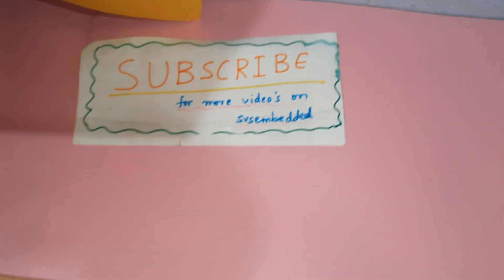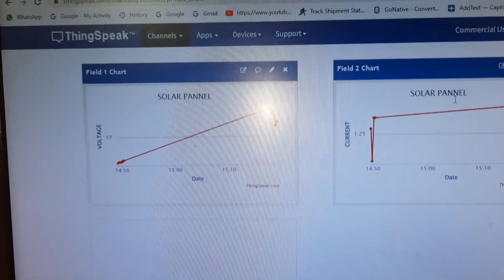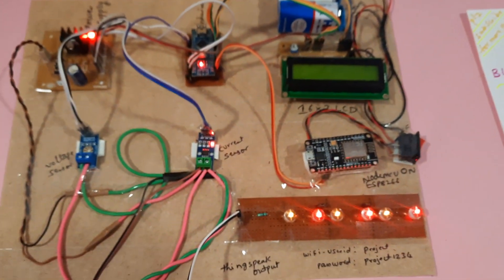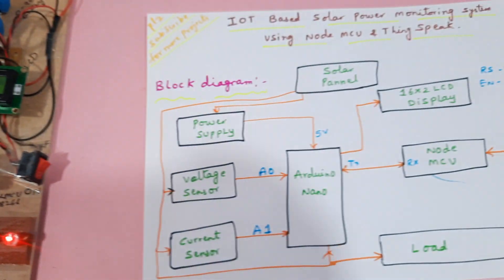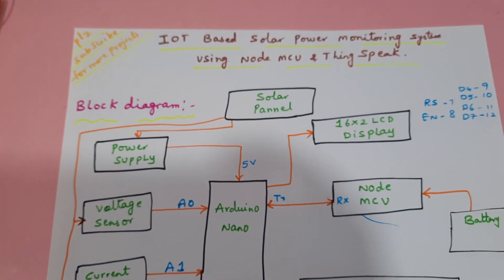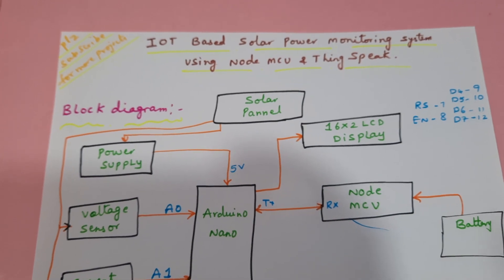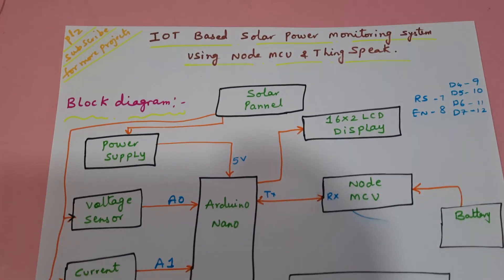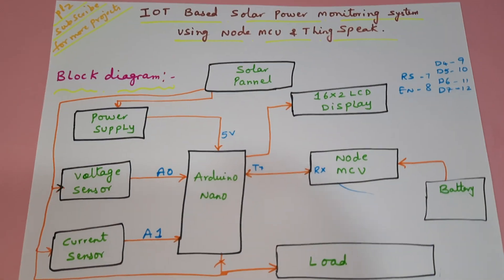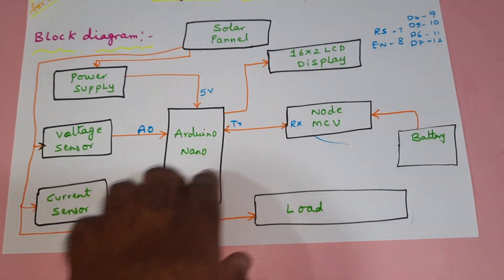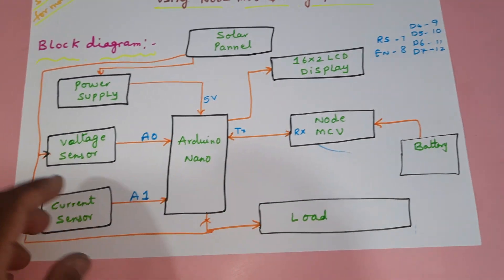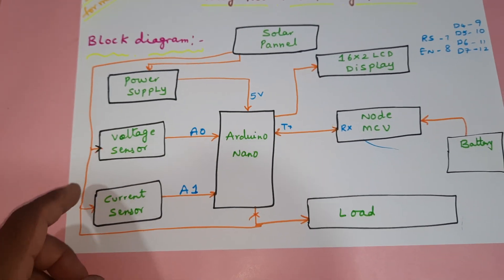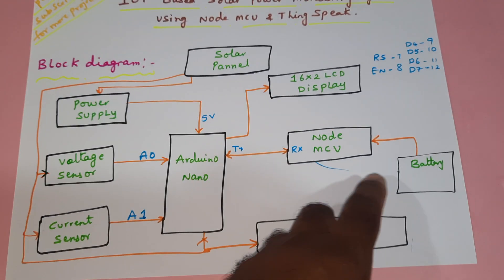Hi, we are from SVS Embedded. The project title is IoT Based Solar Panel Power Monitoring System using NodeMCU and ThingSpeak. In this project we are using an Arduino Nano board and NodeMCU module. We are measuring the solar panel voltage and current.